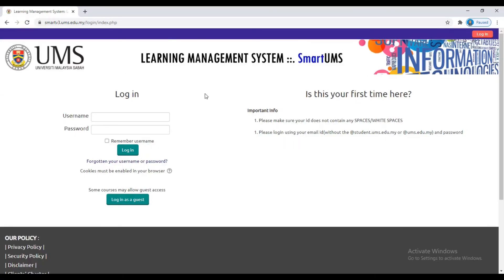If you are still new or a first-time user, the username will be your metric number and the password is your identity card number or IC number. To make your account more secure, you are recommended to change the password yourself. Just go to preferences and click change password.